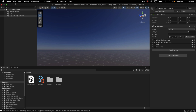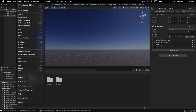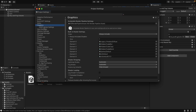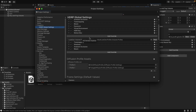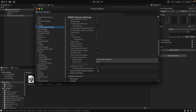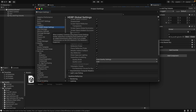First, go to Edit > Project Settings. The first setting is under Graphics — HDRP Global Settings. Go on down, locate Lighting, and under Lighting, click Volumetric Clouds. I also turned on Full Resolution Clouds for Sky. I don't know what that actually does, but full resolution is always nicer.